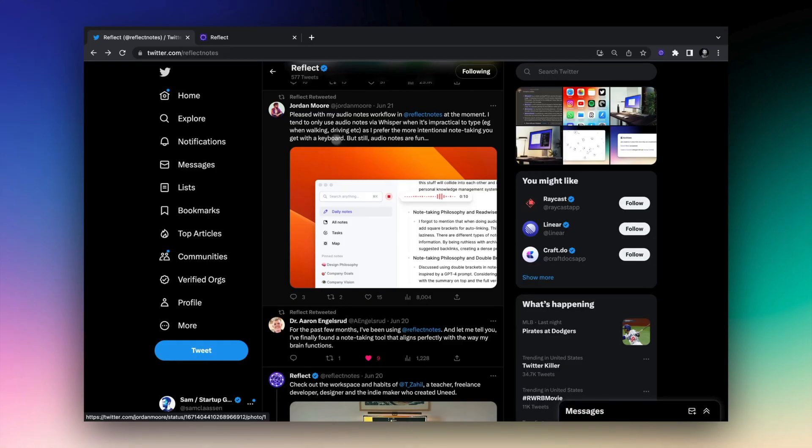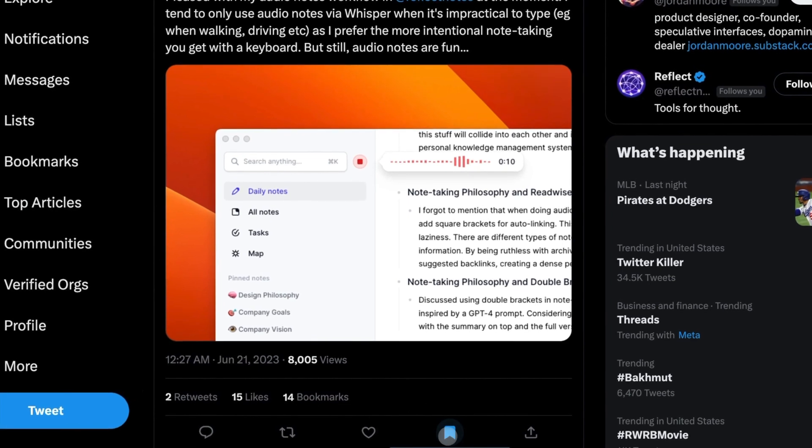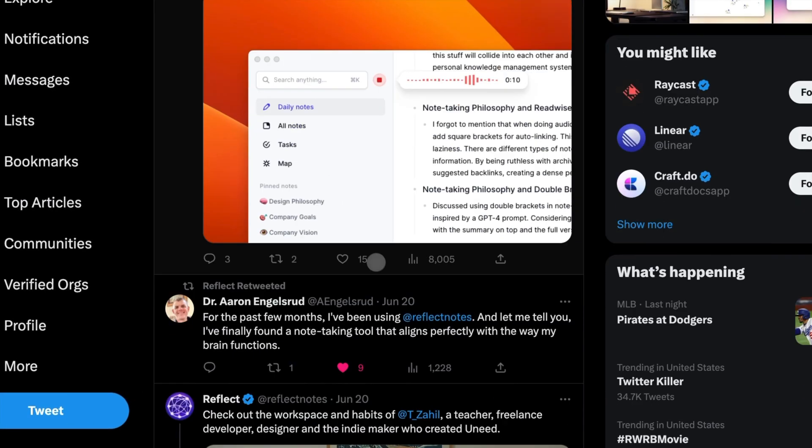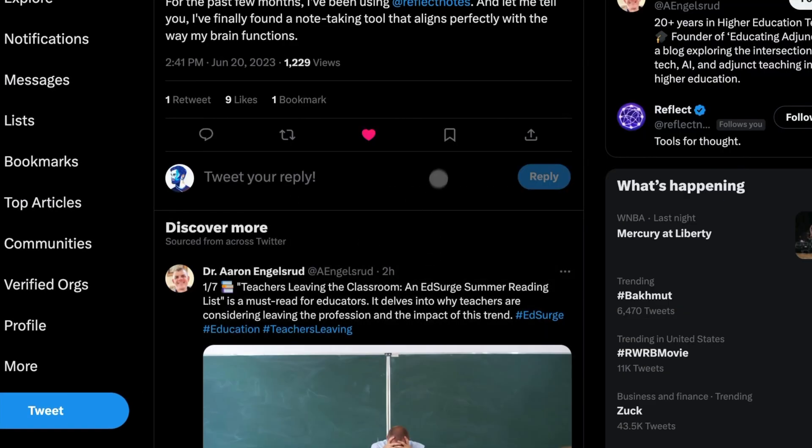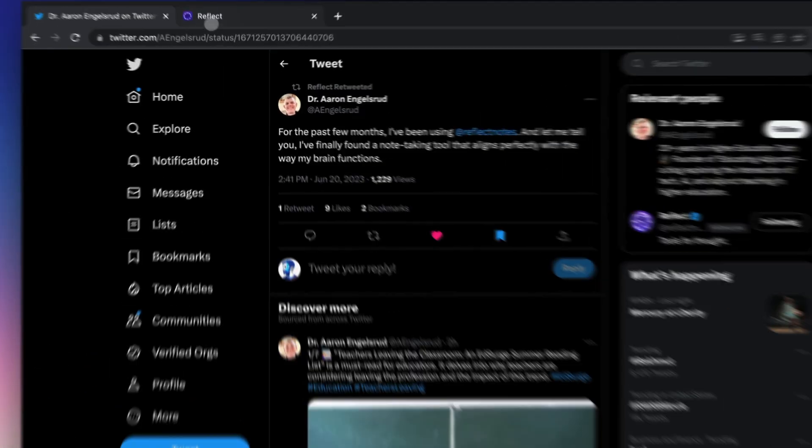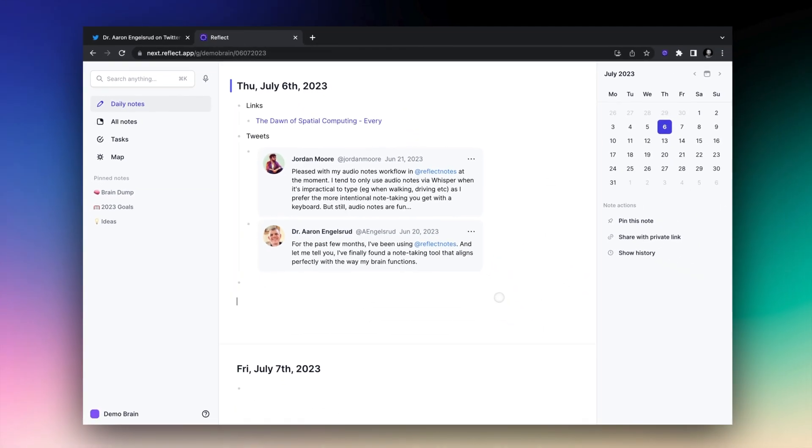You also now have the option to send tweets into your Reflect notes. All you need to do is save or bookmark them. These will also appear on your daily note with the tweets embedded directly for you to see.